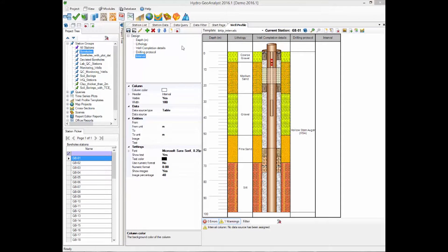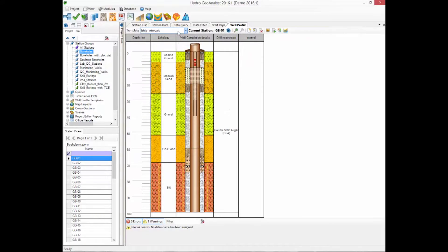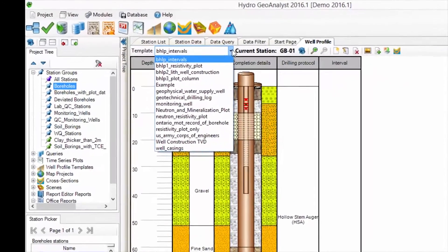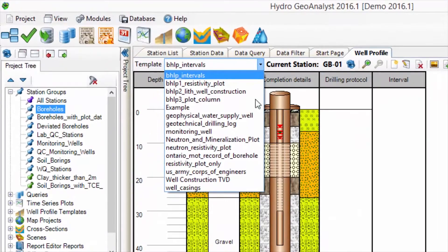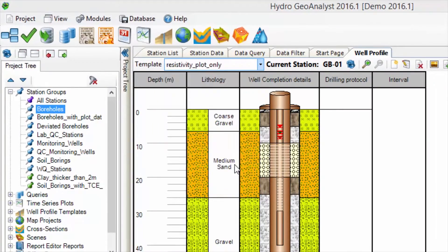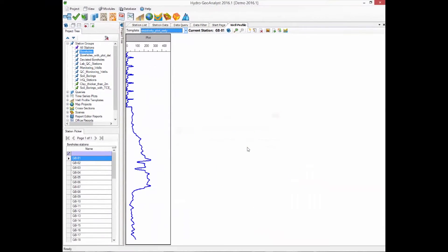Did you know that you can show your Well Profiles on a cross-section? This can aid you when you're doing your cross-section interpretation. You will want to keep your Well Profile simple if you're going to show it on a cross-section, so here we're going to use the template called Resistivity Plot Only.